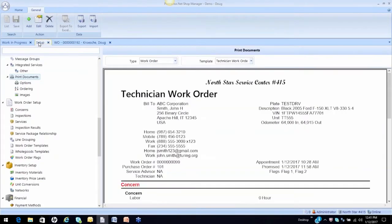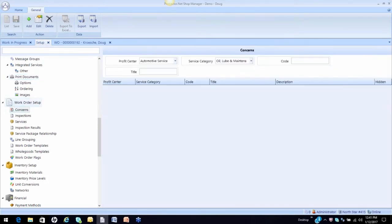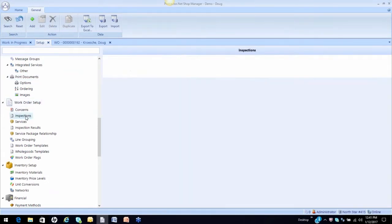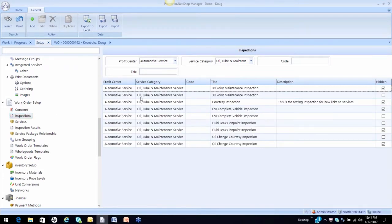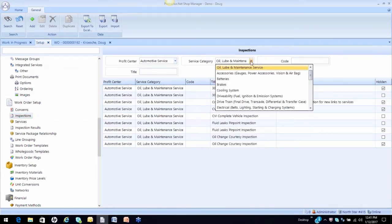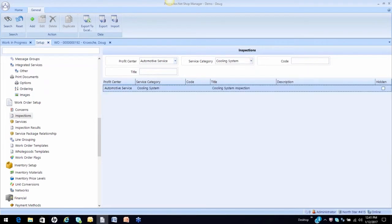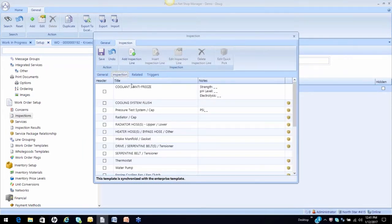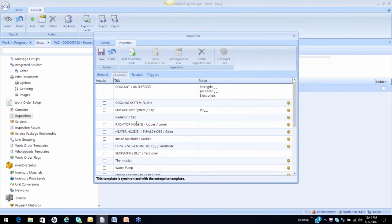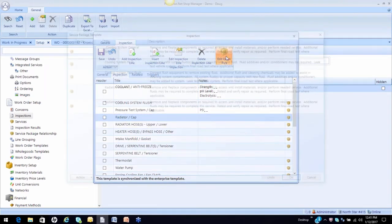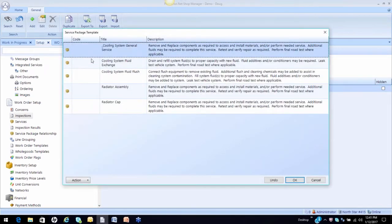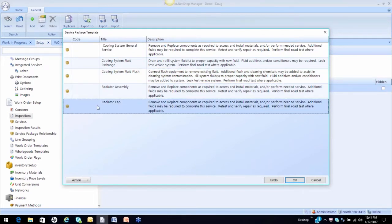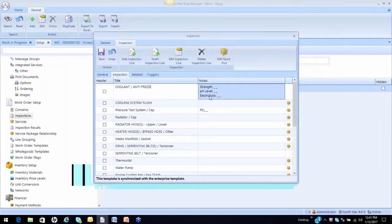QuickPix are going to allow the user to select service packages that are best going to fit the repair for that single item. Let's take a look first at the setup for QuickPix. Again, under work order settings, we're going to go to inspections. Simply identify the inspection that you want to work with. Let's go to cooling system. We'll simply open the cooling system inspection sheet up. On the inspection tab, here is the list of items that I have entered for my technician to inspect. To set my QuickPix, I simply identify the item.